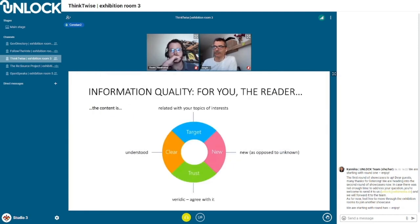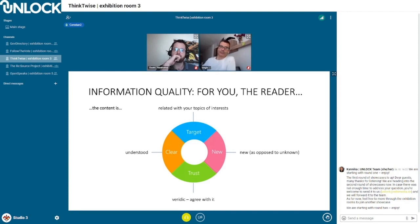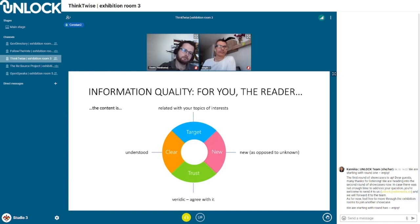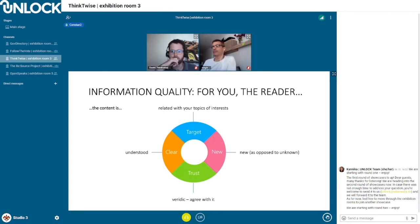So what we have done is first try to understand what this thing called information is — so important in our lives, yet something we haven't been taught what it is. It's more complex than it looks, but we have managed to reduce and extract the four basic criteria that actually make something informative.